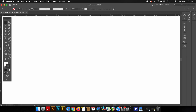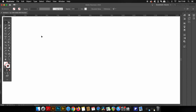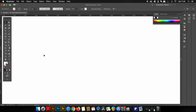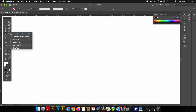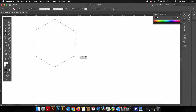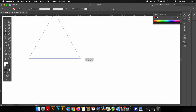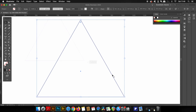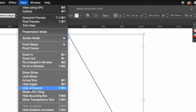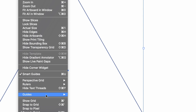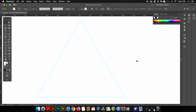We can pull guides from the rulers — that's something fairly basic we all probably know. However, in Illustrator we can literally turn any vector path into a guide, and it's very easy to do. Let me demonstrate by taking the polygon tool and creating a triangle. All you need to do is come up to View > Guides and then Make Guides.